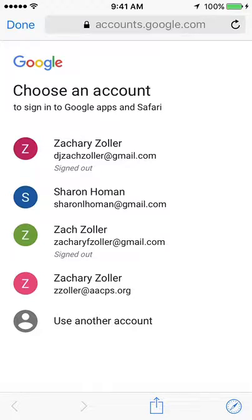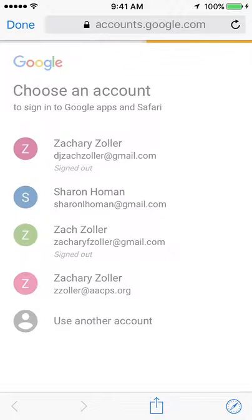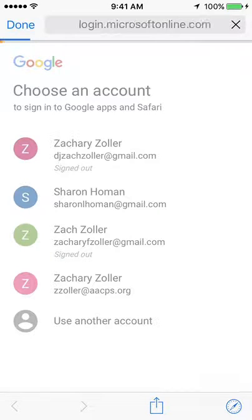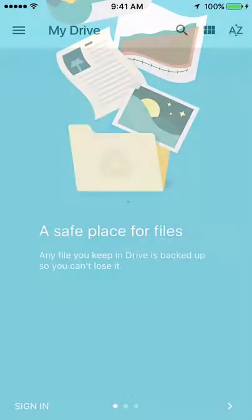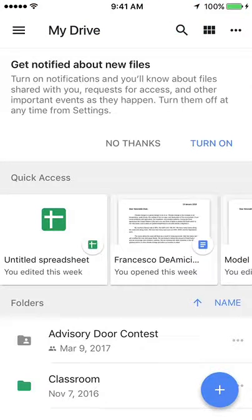What it will do is automatically bring you to the Google homepage where you can see a bunch of other email addresses if you have any other Google accounts. But you'll want to use your AACPS account. Once you are signed in, it's going to take you back to the Google Drive app.